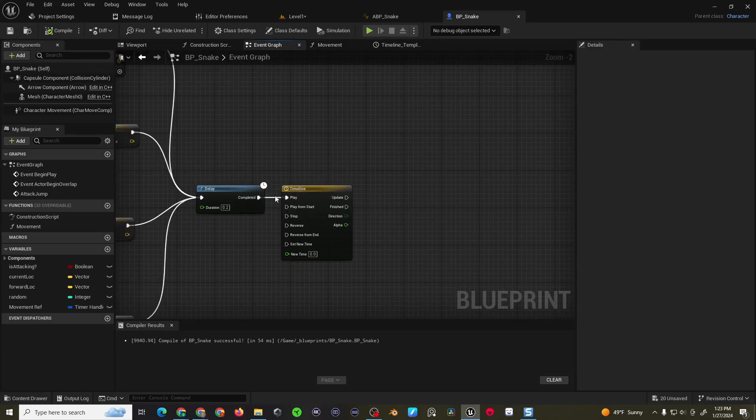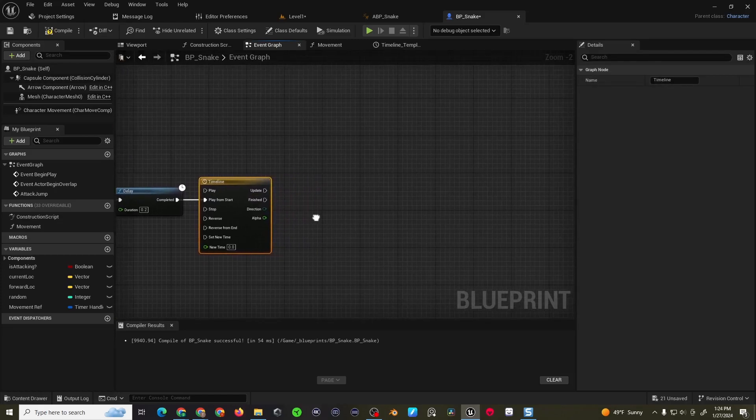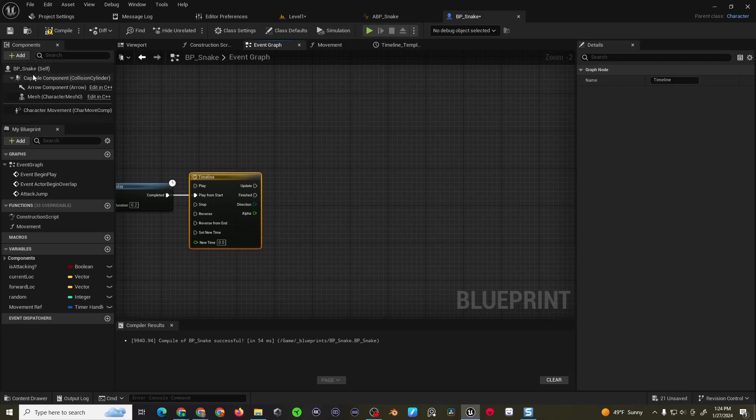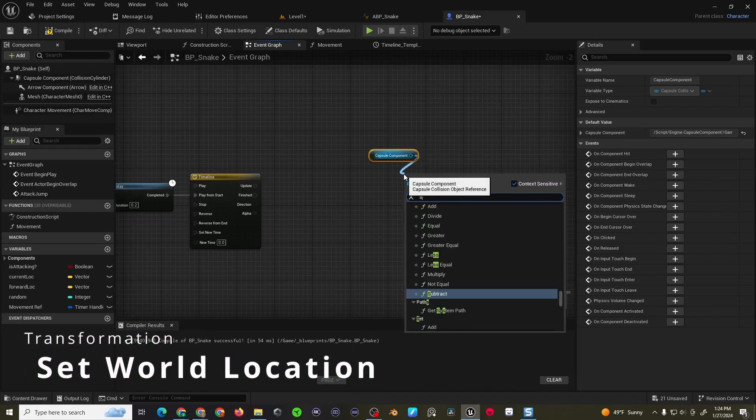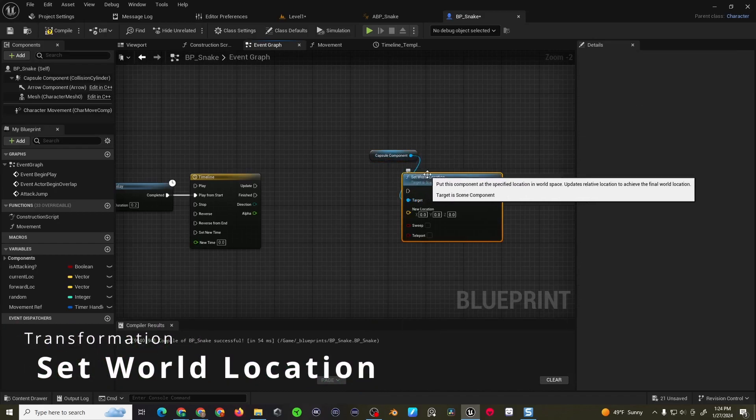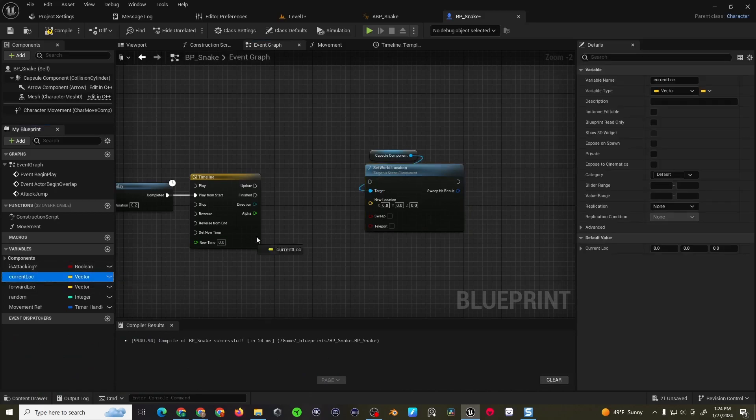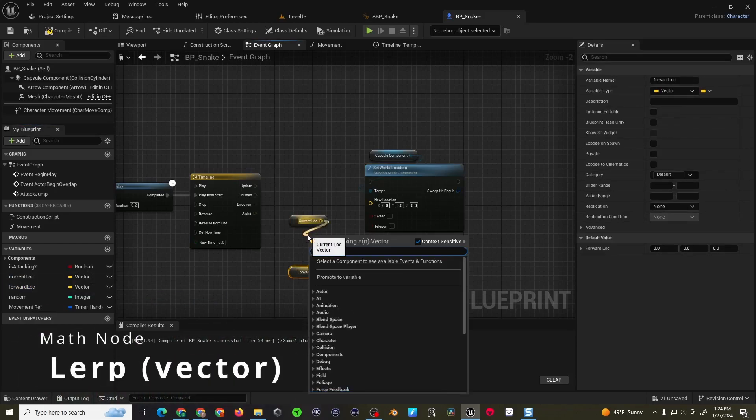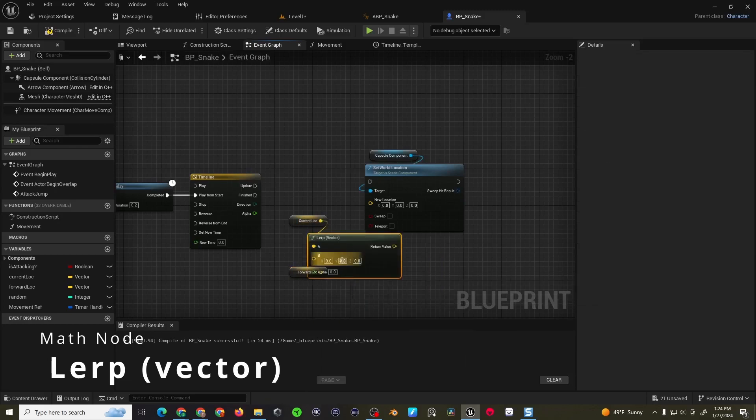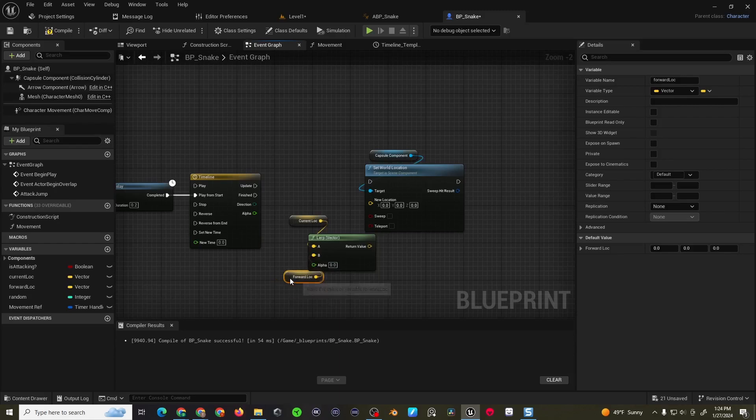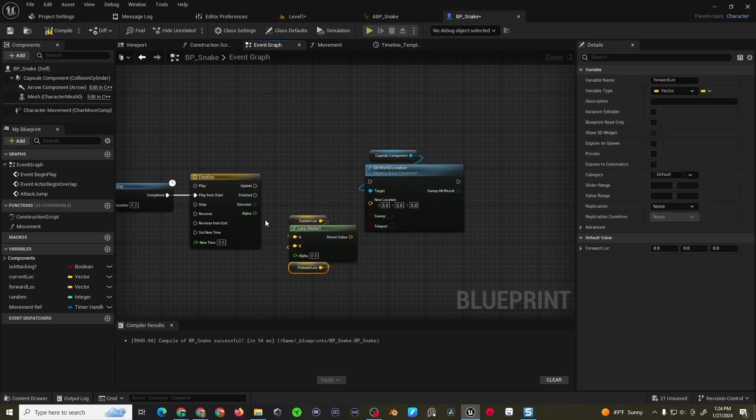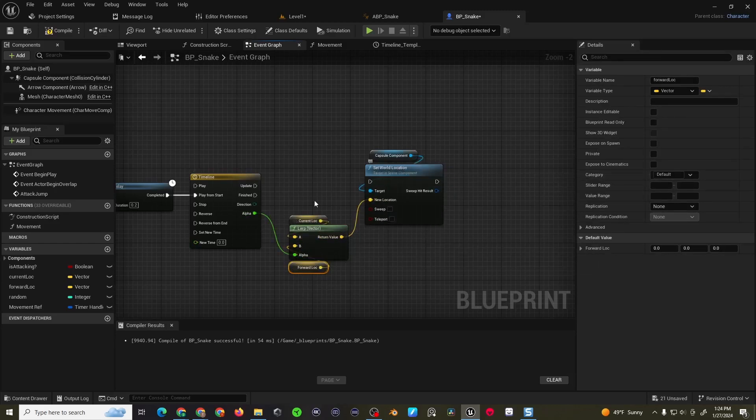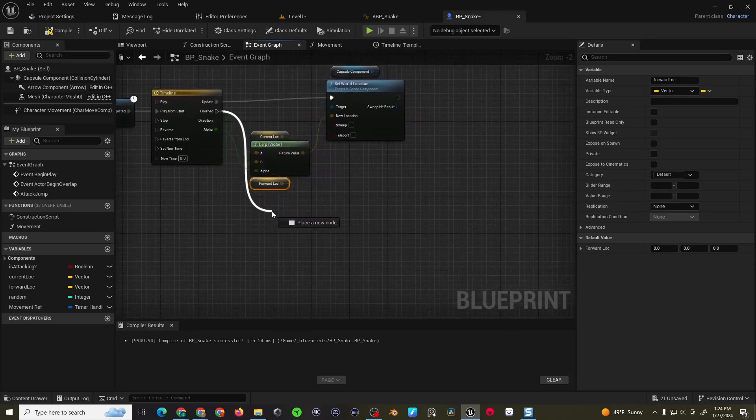And we want to actually play from the start. Now after that you're basically going to drag in the capsule component. Do a set world location. And then you're going to use the current location and the forward location. Drag into a lerp vector. And then your alpha is going to come from your timeline. And then your return value is going to go into your world location. Your update function is going to go into there.